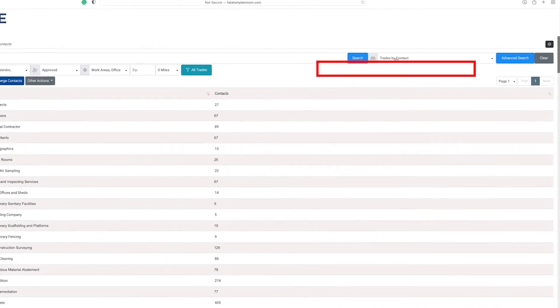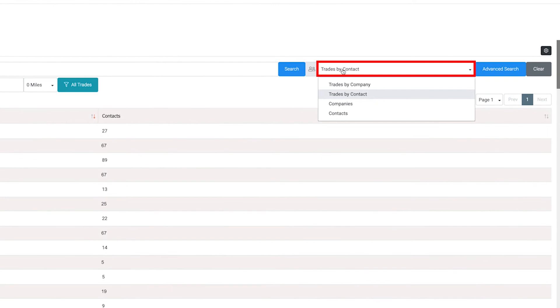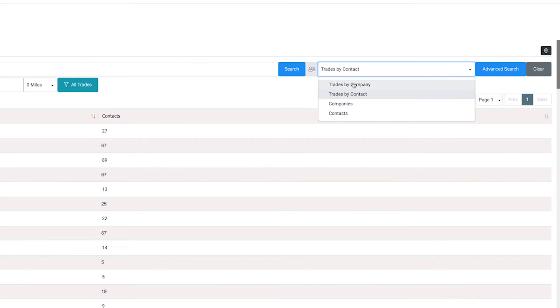To change the contacts view, click on the drop-down menu at the top right of the page. Here, you can select which view you prefer: trades by company, contact, or simply companies or contacts.